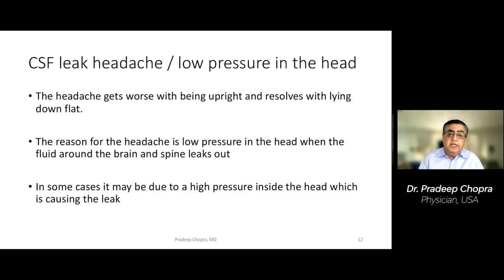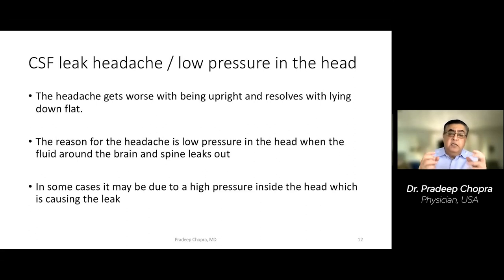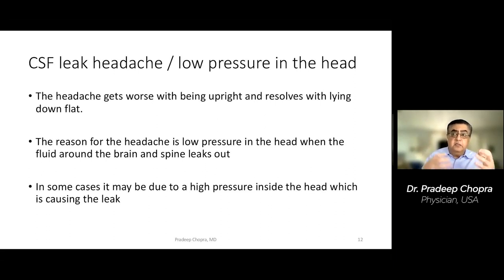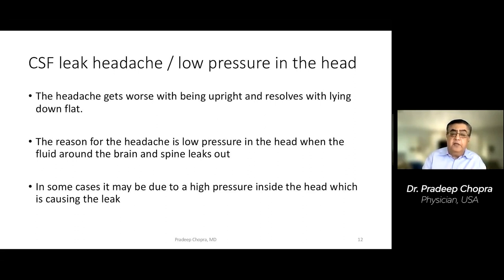These headaches get worse when you stand and resolve completely with lying down, usually because of low pressure in the head. But there is one situation where you can actually have high pressure inside the head, and because of that high pressure it creates a leak so the pressure can be normalized. So these patients can present with high-pressure headaches but can also have a CSF leak simultaneously — a tricky situation to figure out.